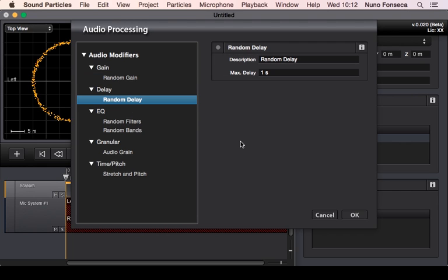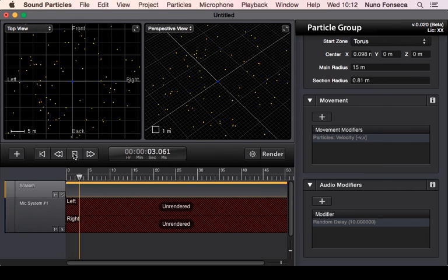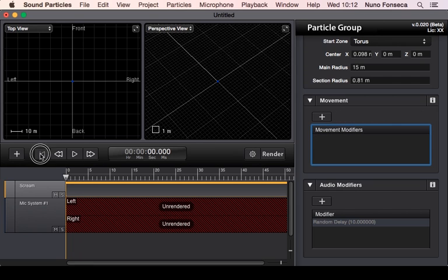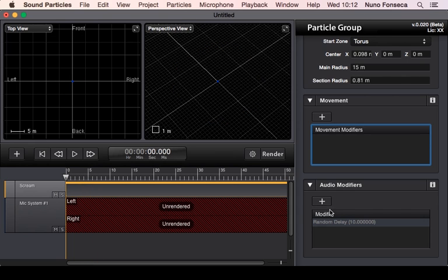You can also have random delays, because sometimes you don't want all particles to start reproducing audio at the exact same time. You could say you want all particles to start reproducing within the first 10 seconds, so essentially you're going to start having particles appearing and reproducing sound within the first 10 seconds.